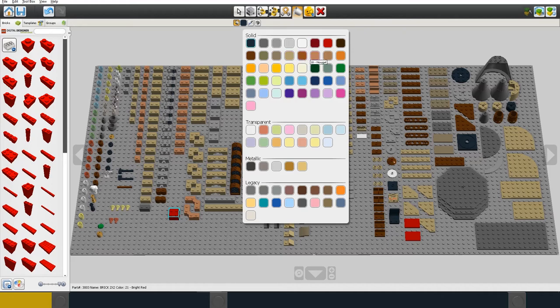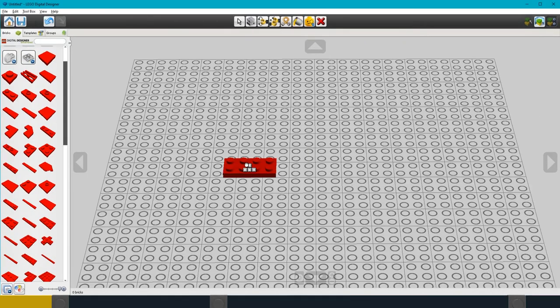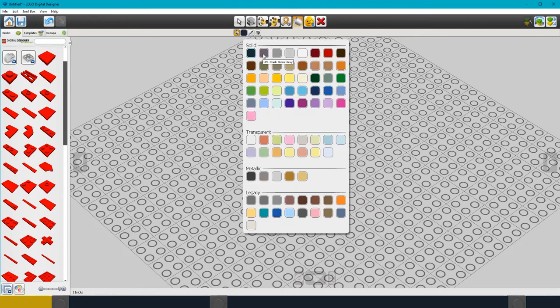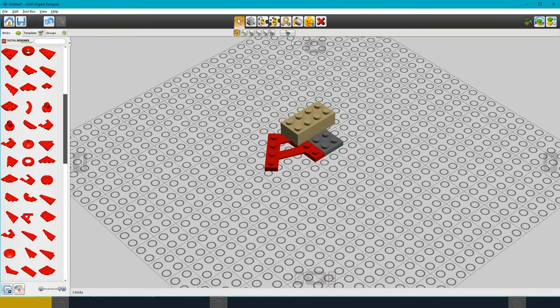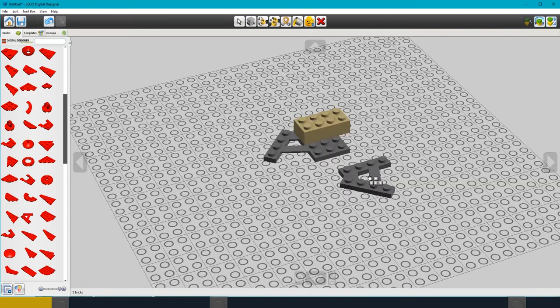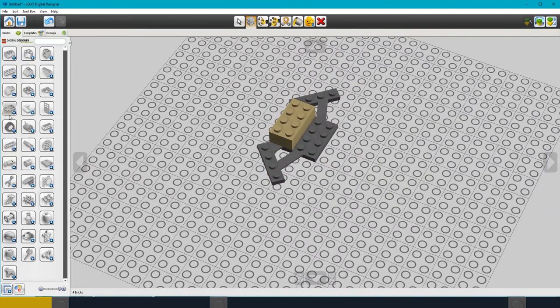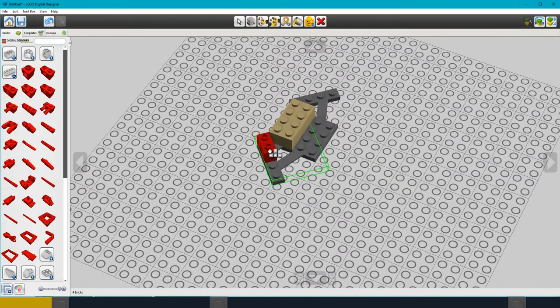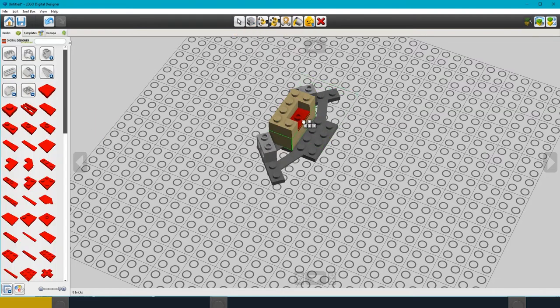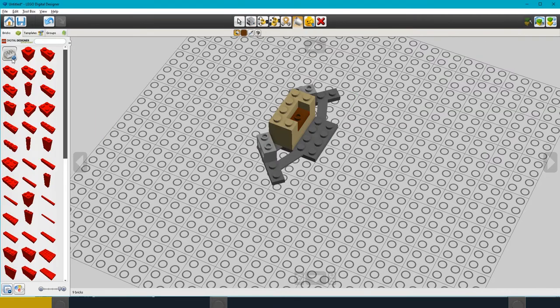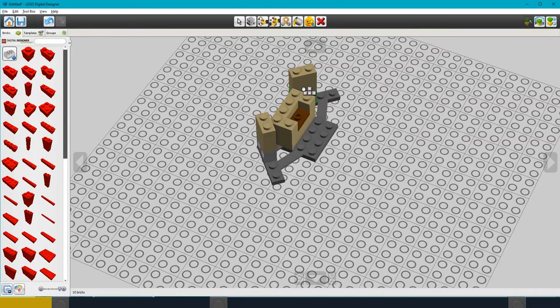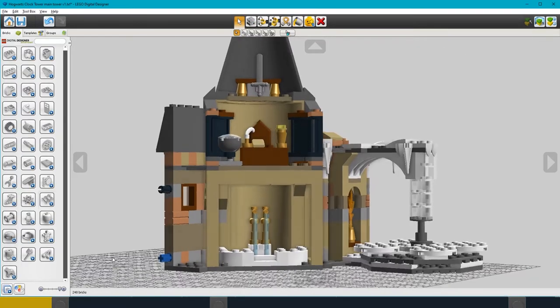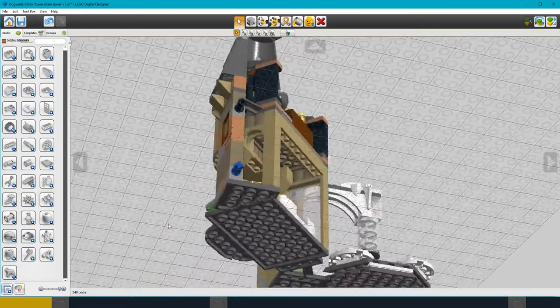I'm not going to show you the whole build process, I'll just show you the start of the build so you can see how it works. Here's the first part of the build in LDD.